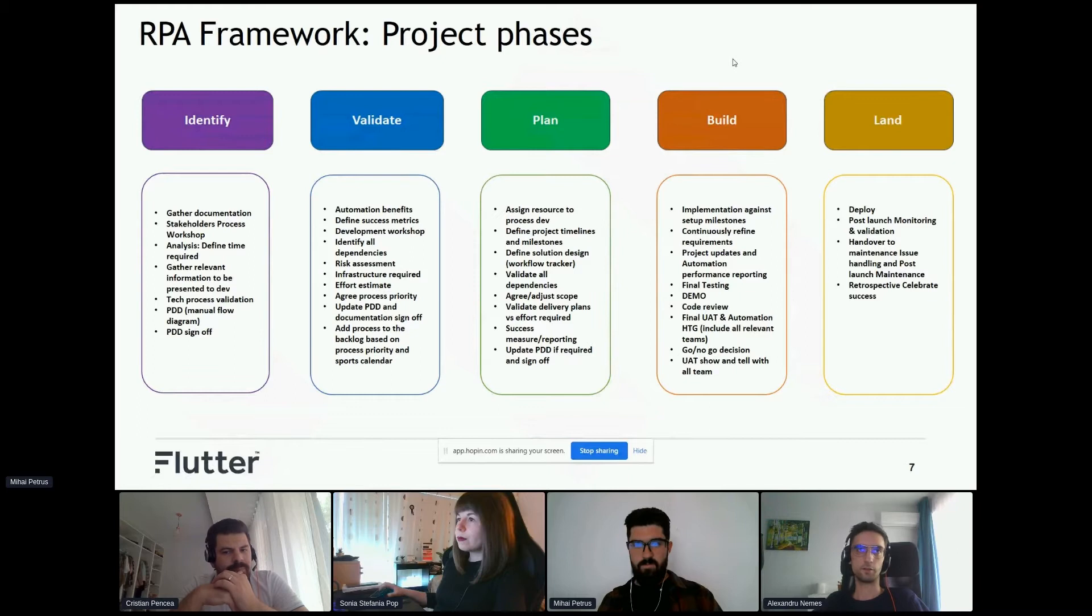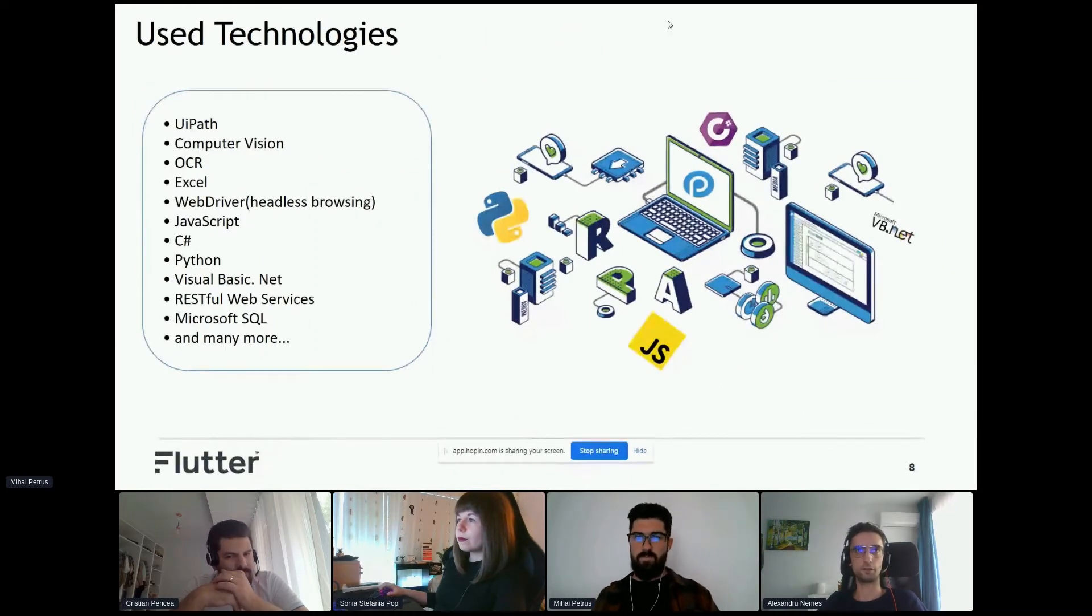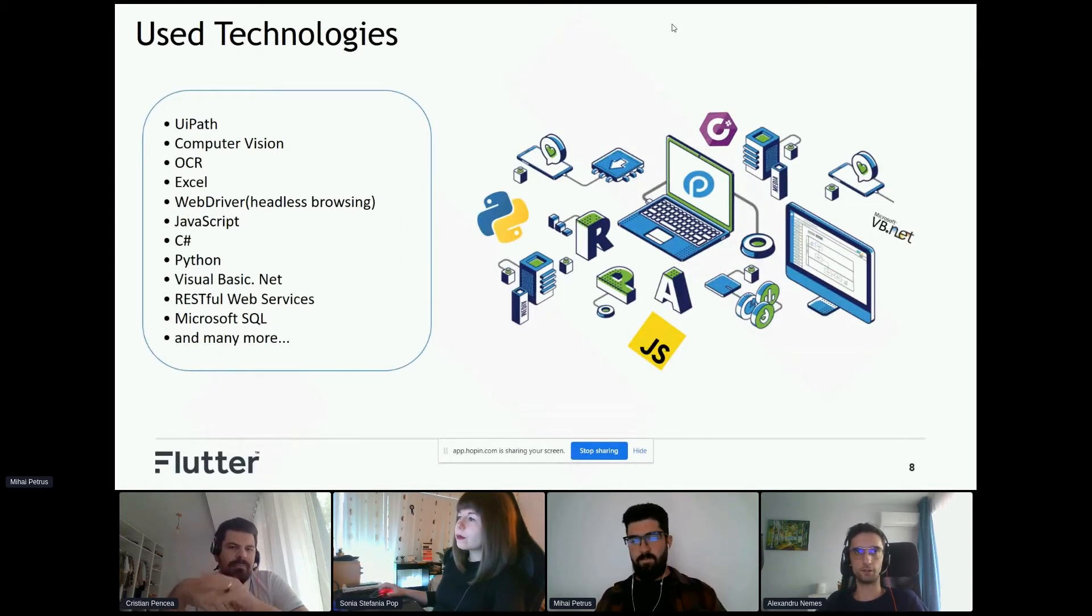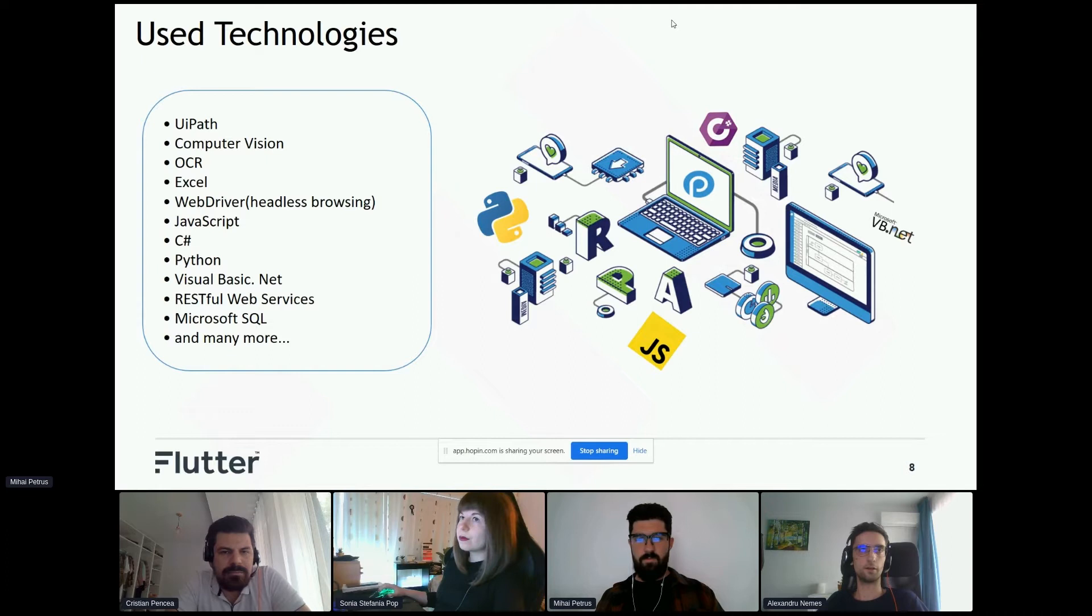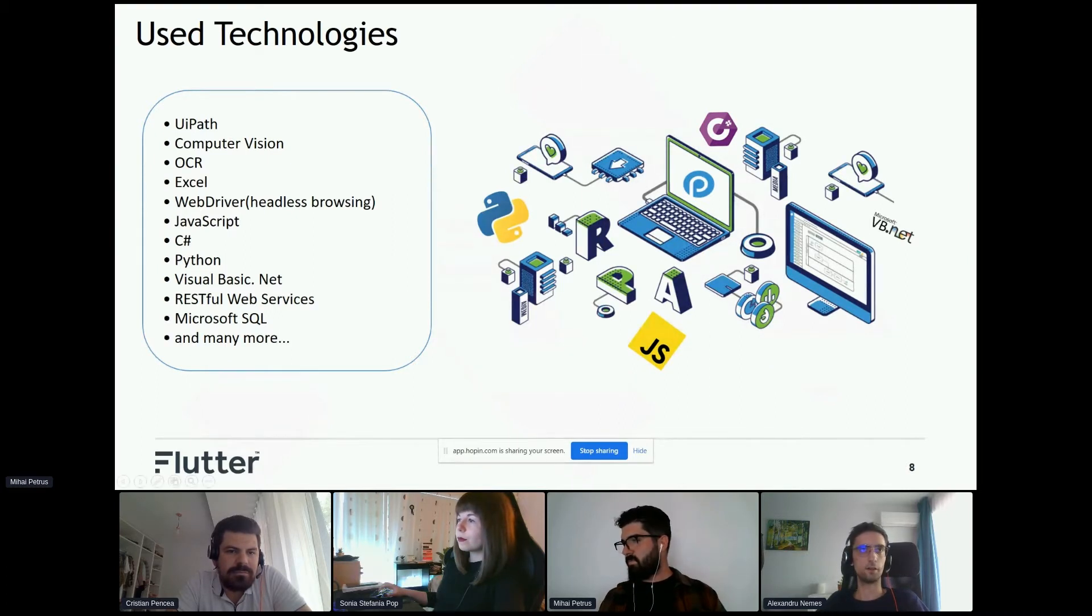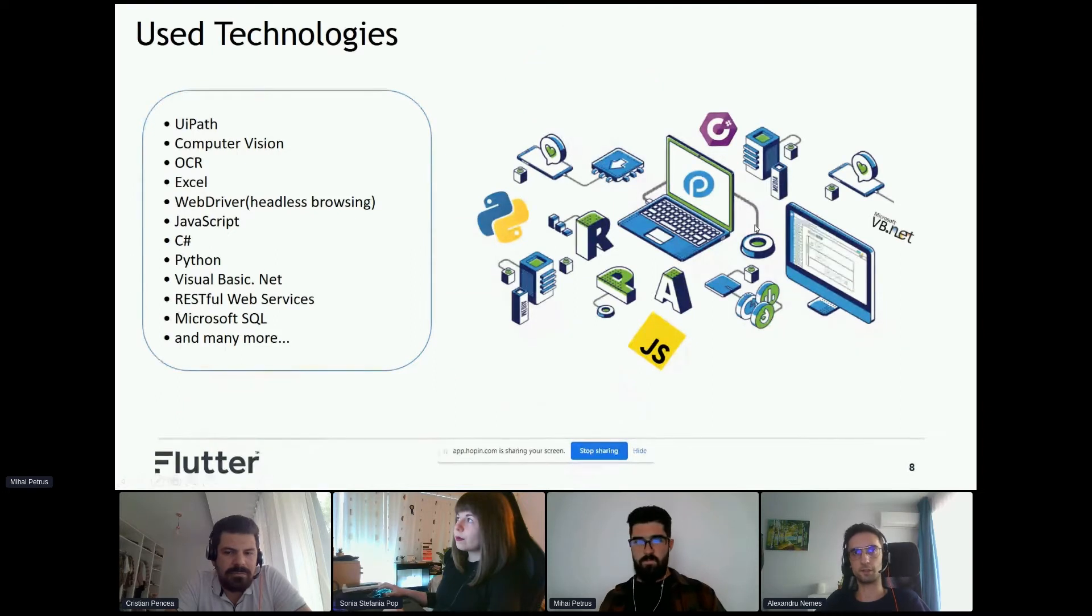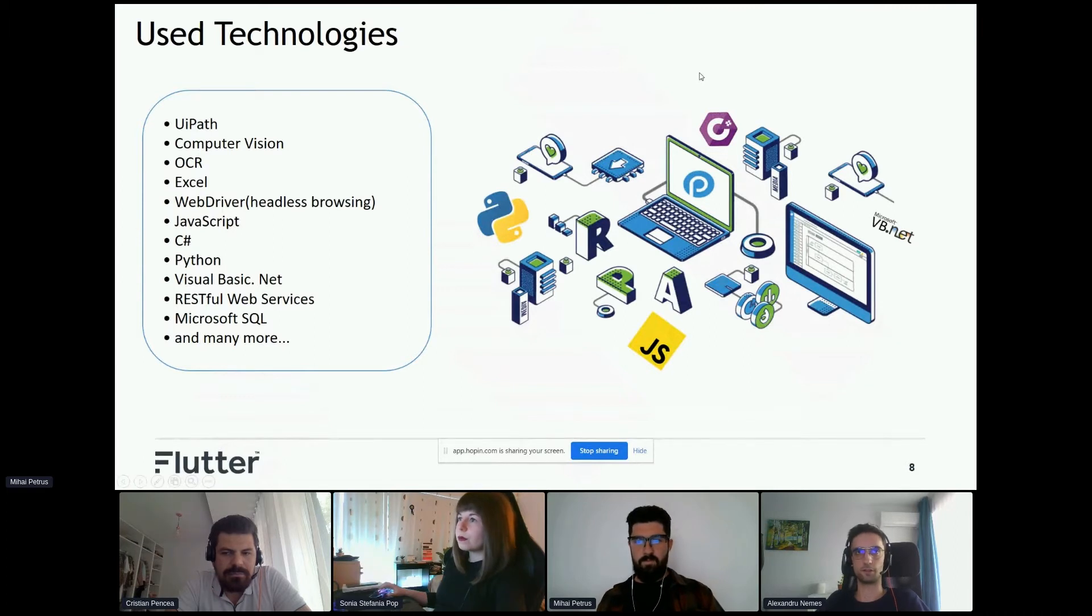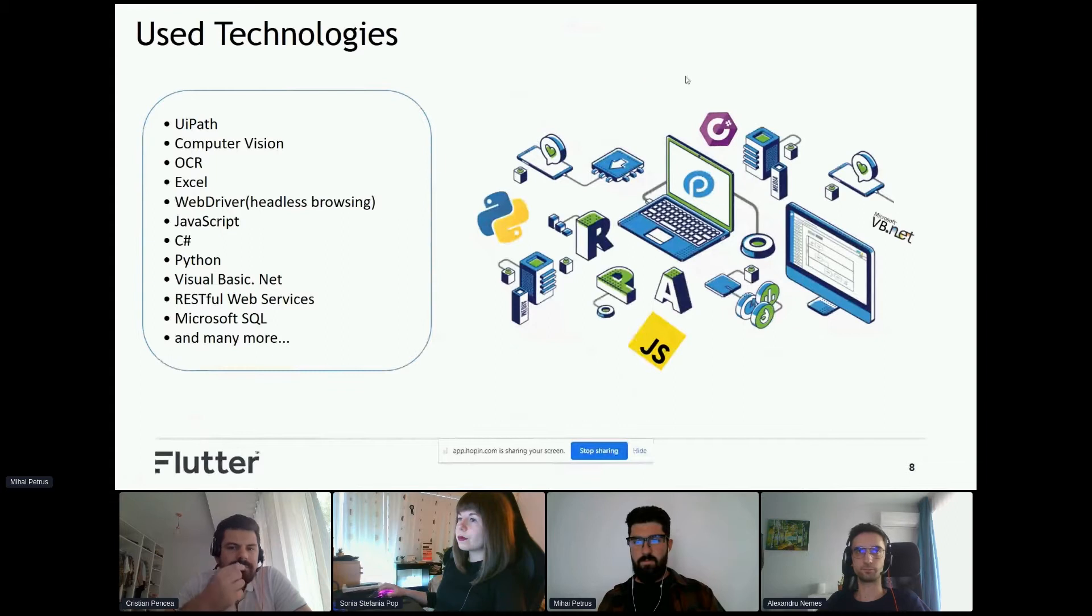Here are the technologies used by our team. UiPath is the main technology we use - it has Visual Basic .NET as standard language. It also has different components like computer vision or OCR for image automation or automating applications through VMs. We use JavaScript and Python for scripting, C# for custom activities we create for UiPath, and RESTful web services. We consume a lot of JSONs and XMLs as our responses and get data for our automations.